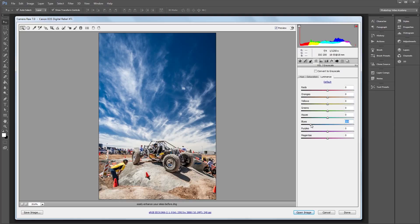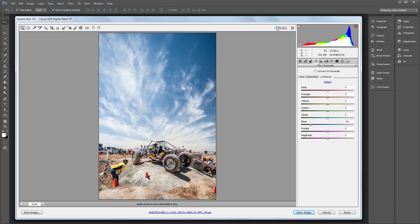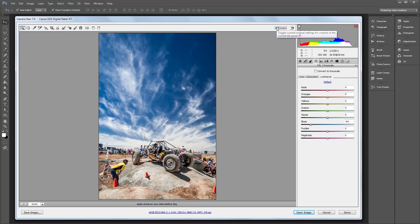And that's pretty much it. It's just three quick and easy steps, and you can see what a big difference it makes in taking an average looking sky and turning it into something way more interesting.